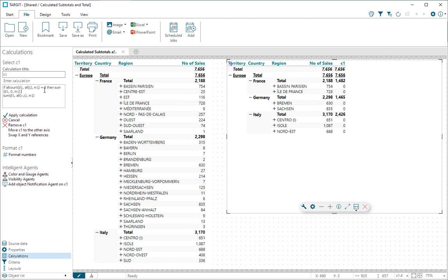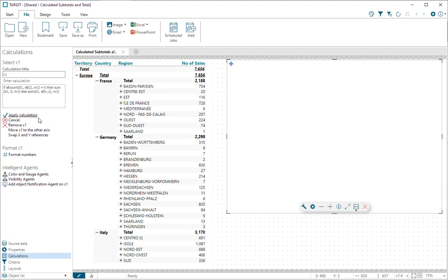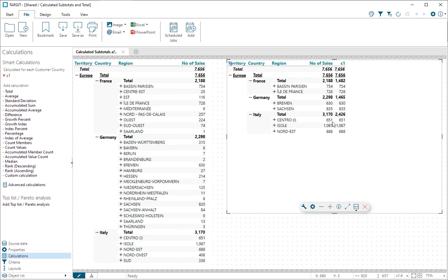Sum D1, comma 0, comma M1; else do the calculation of sum of all visible children. And once we apply that, we can see we get the result like this.